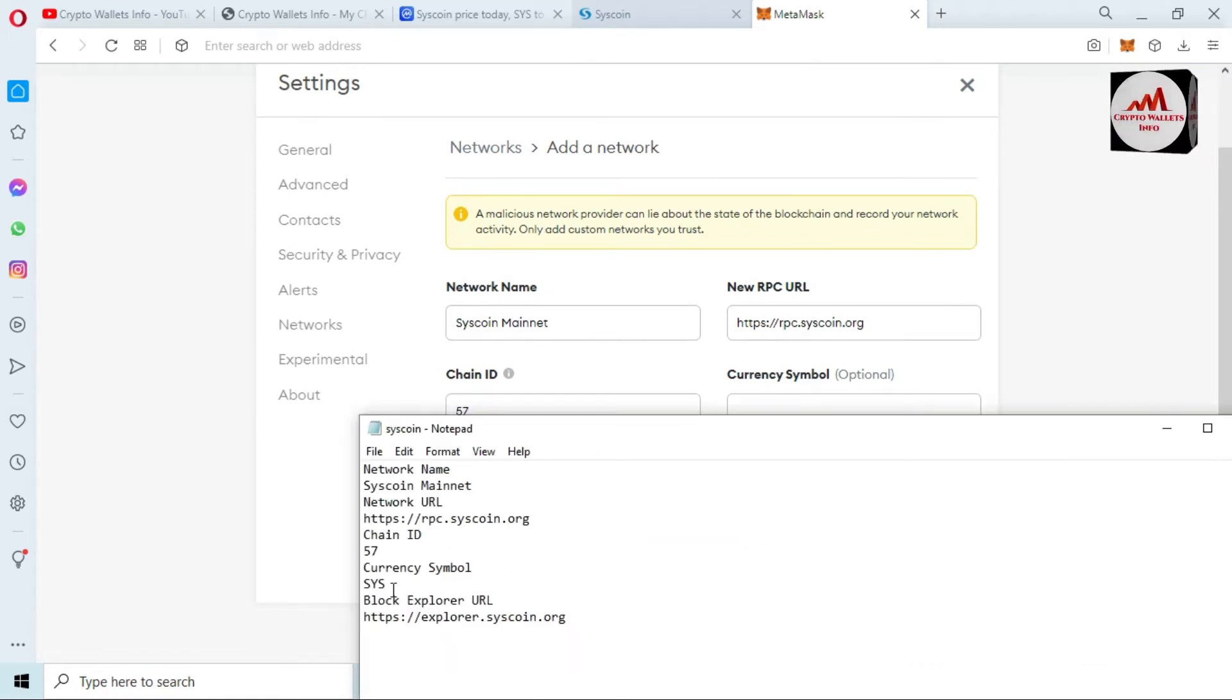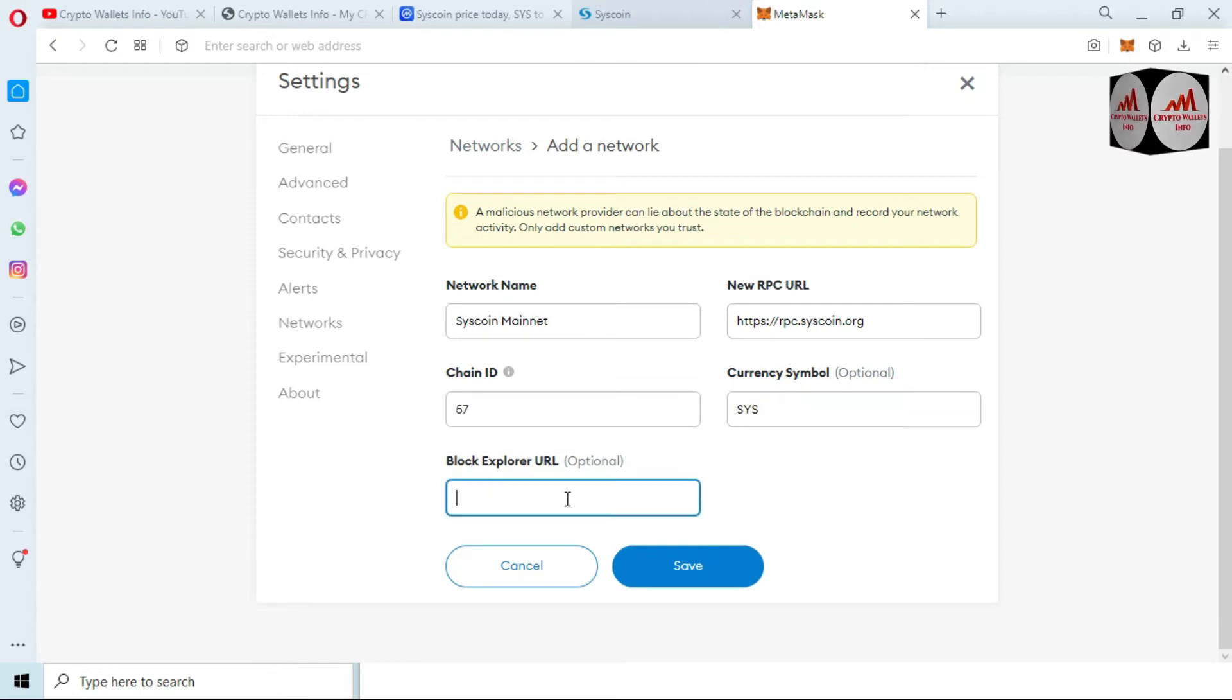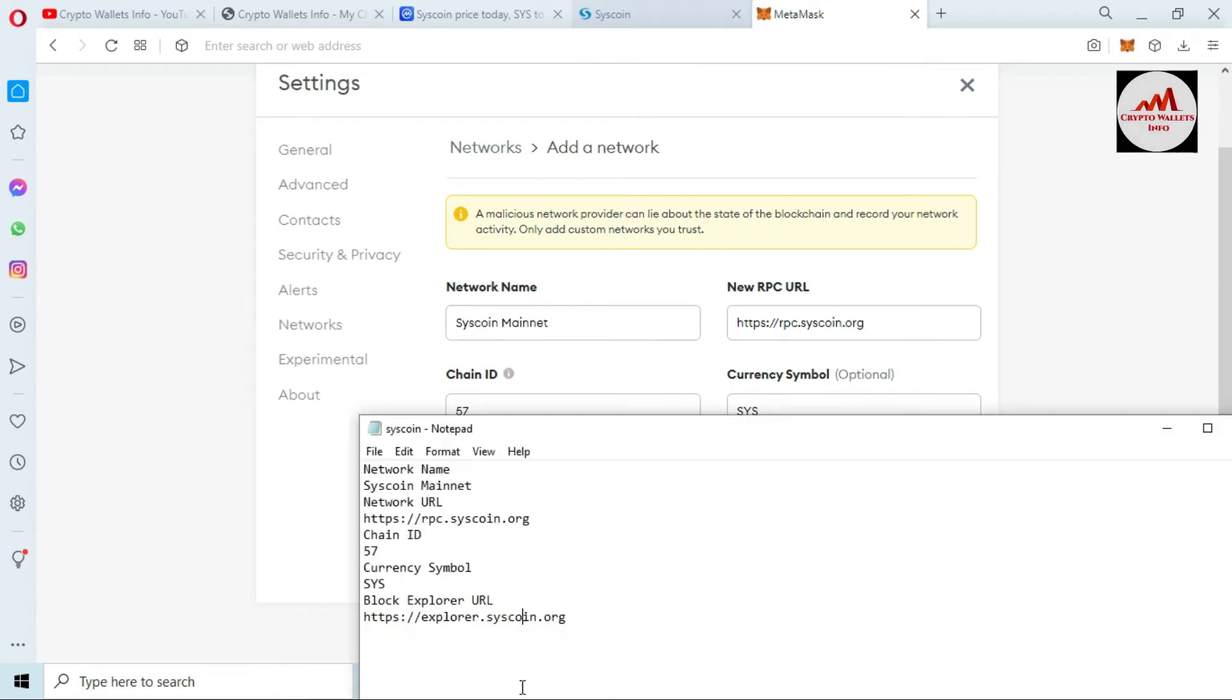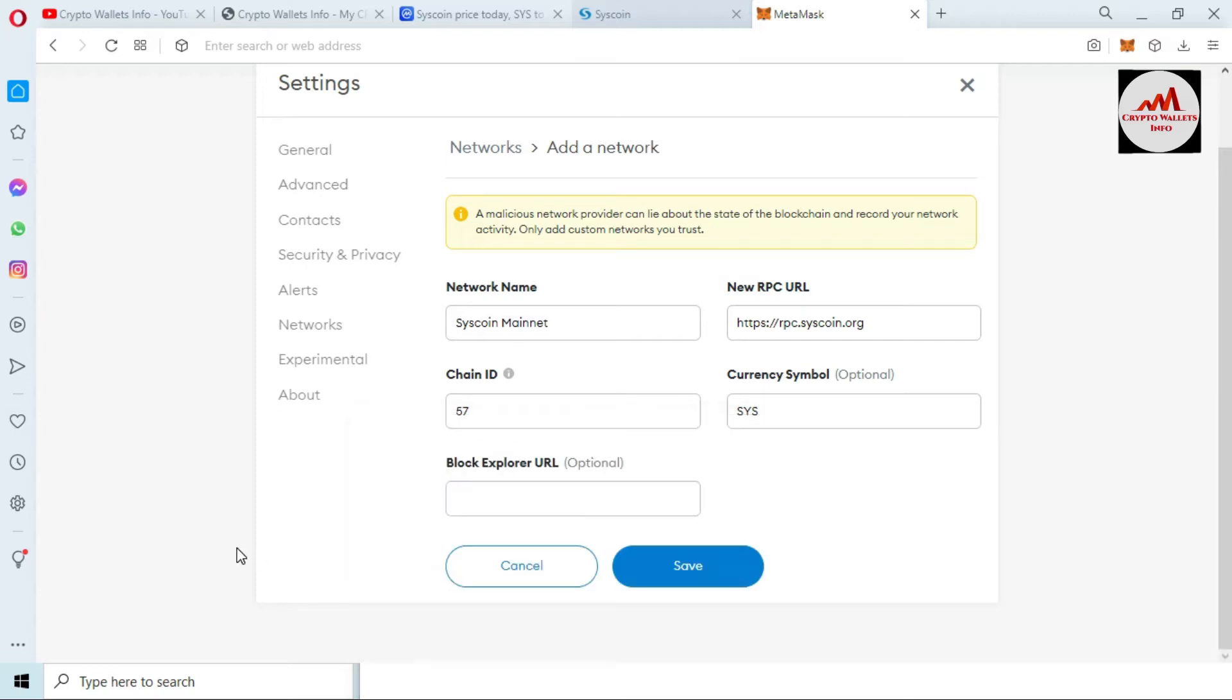There are two options left: currency symbol and block explorer. This is optional, but I have information so I'm going to copy and paste here. Last option is block explorer. The block explorer is this. Just paste here.